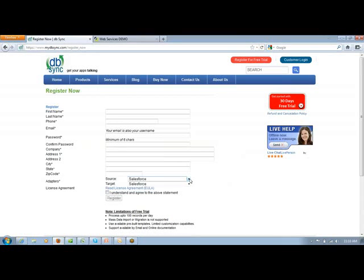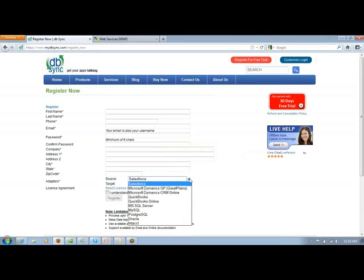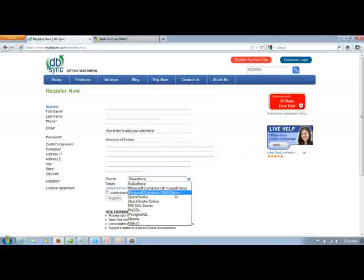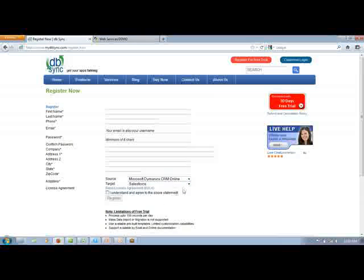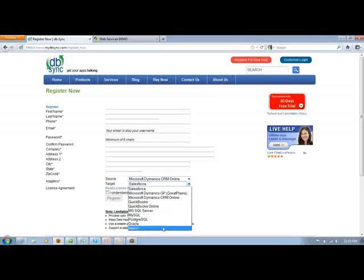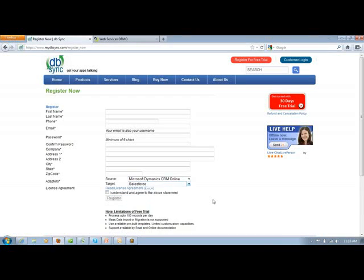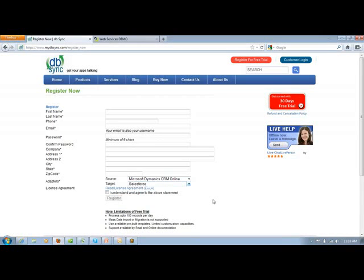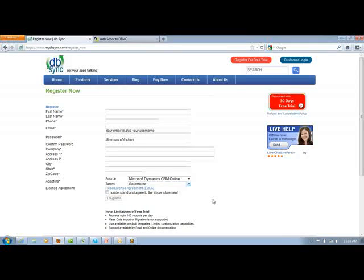In this scenario, it's going to be MS CRM Online and the target will be Intact. In that way, you will be assigned two connection points and you'll be assigned a free license of DBSync for 30 days.